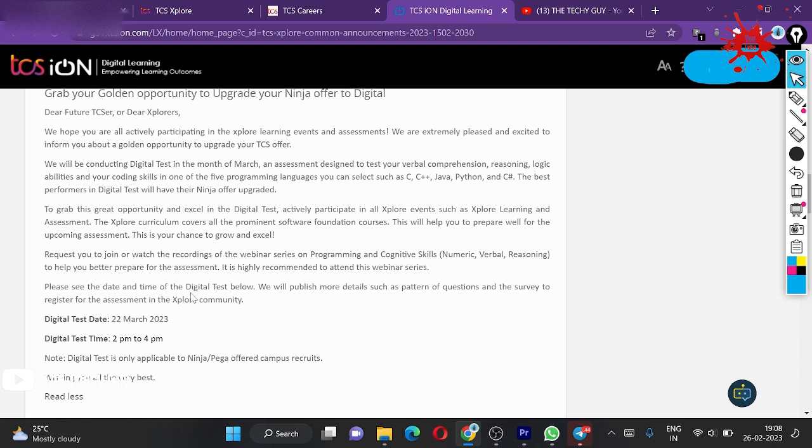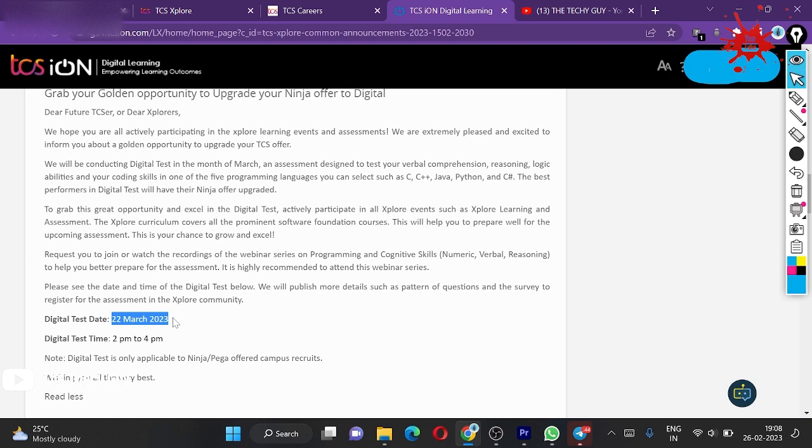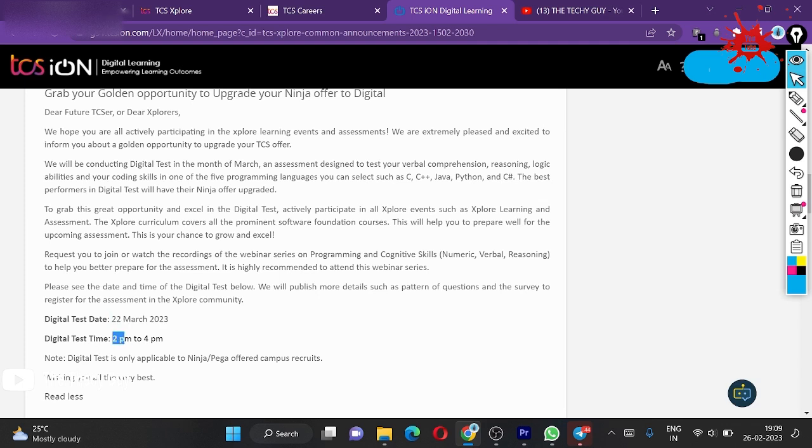Please see the date and time of the digital test. Your fourth question is the test date. Test date is 22 March 2023. This is the date you should mark. Today it's the 26th, so you have less than one month remaining for this test.